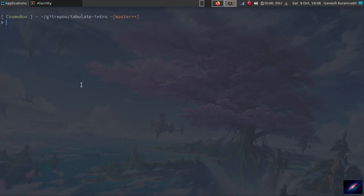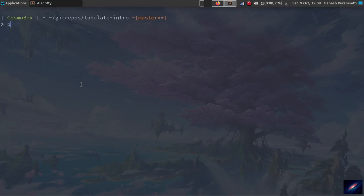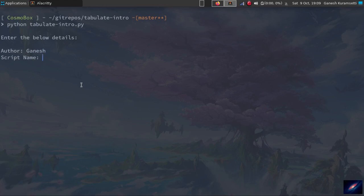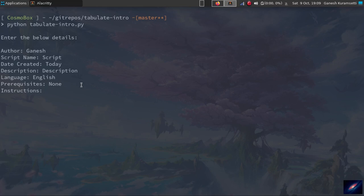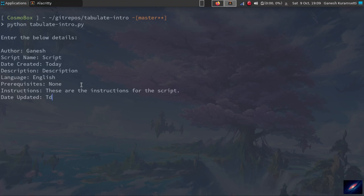Let's jump back to the terminal. I'll run using the python keyword tabulate intro. Once you run it, it's asking to enter the details. So I'll say the script name, description, English, None. Let me give a big line. I'll show you why I'm giving a big line here. These are the instructions for the script. Date updated, I'll say today.